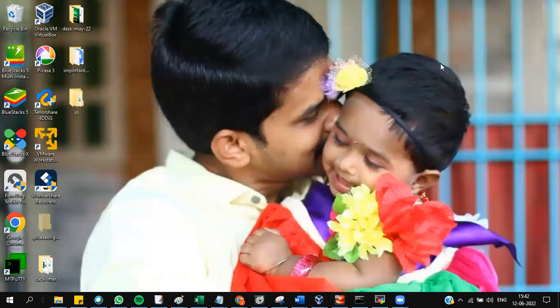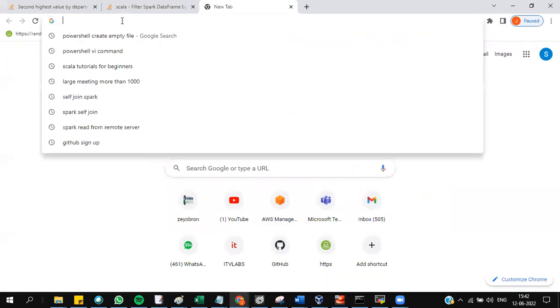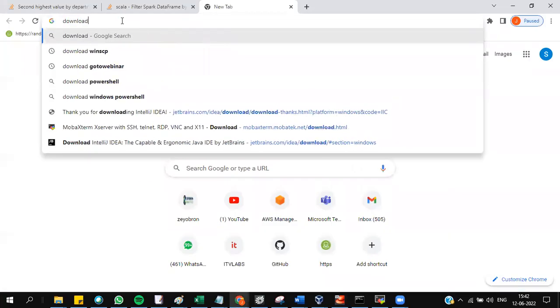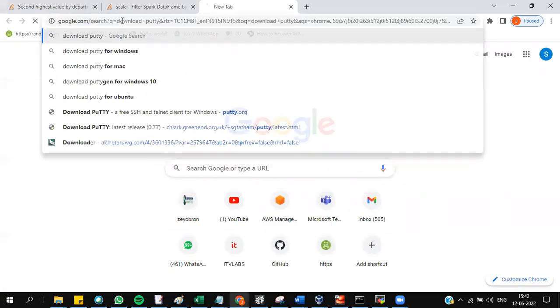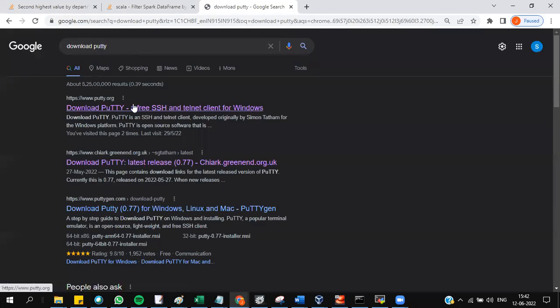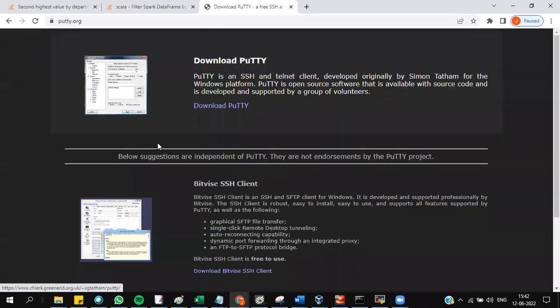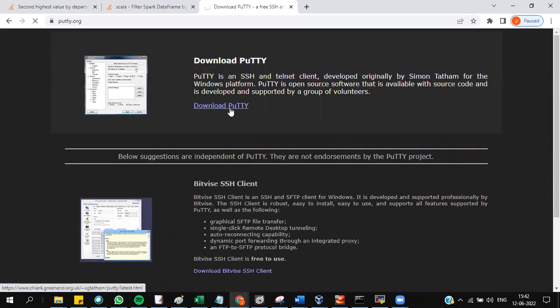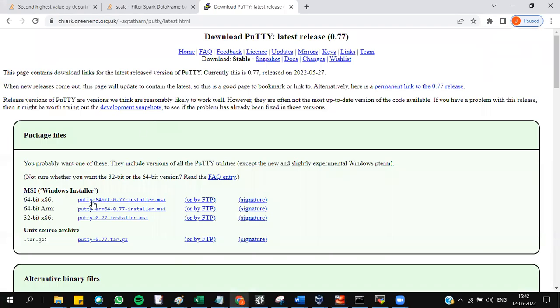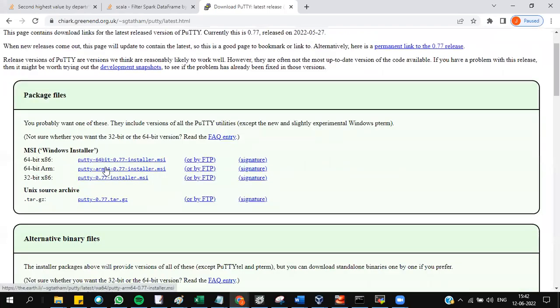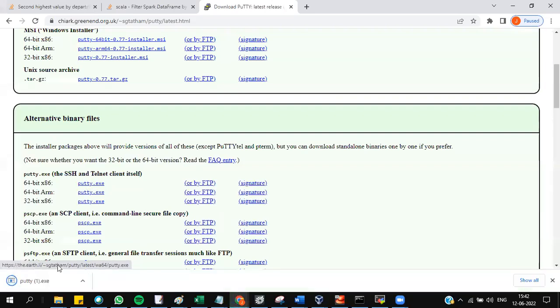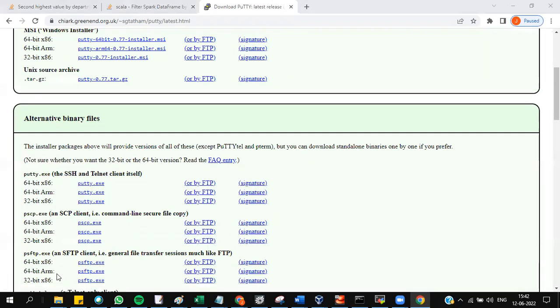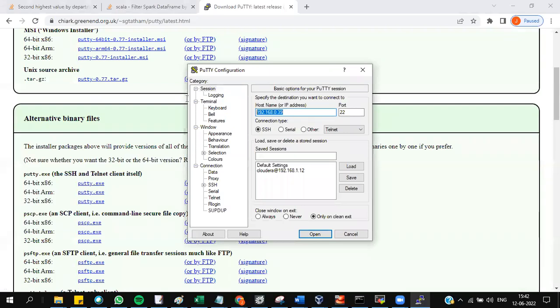You should have already installed PuTTY. If you have not installed PuTTY, you can directly go ahead and download it. You can go to the first link and download PuTTY. You can either download this and install, or you can download this also. Click the PuTTY which got downloaded and it will open immediately.